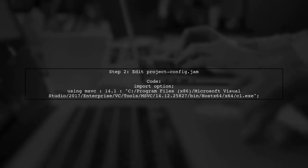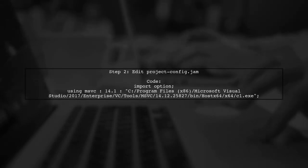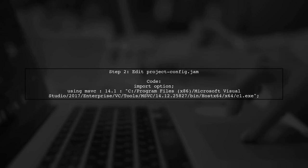Next, modify the project-config.jam file to specify the correct compiler path for 64-bit.